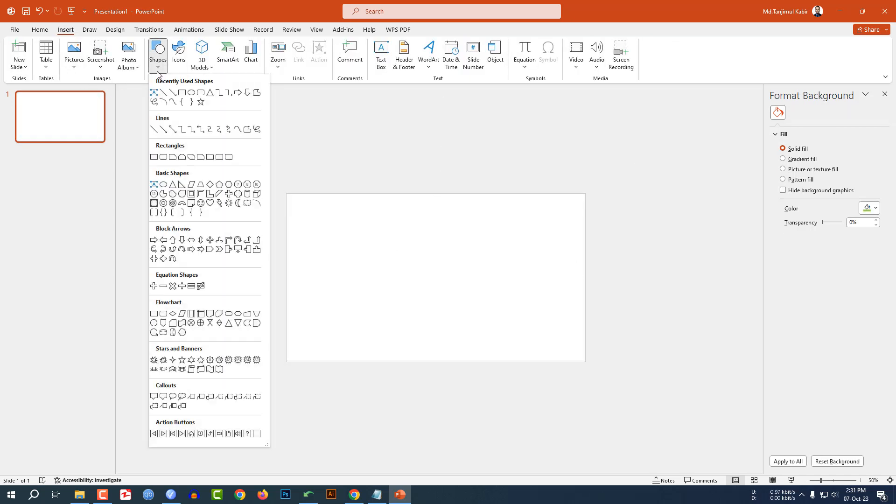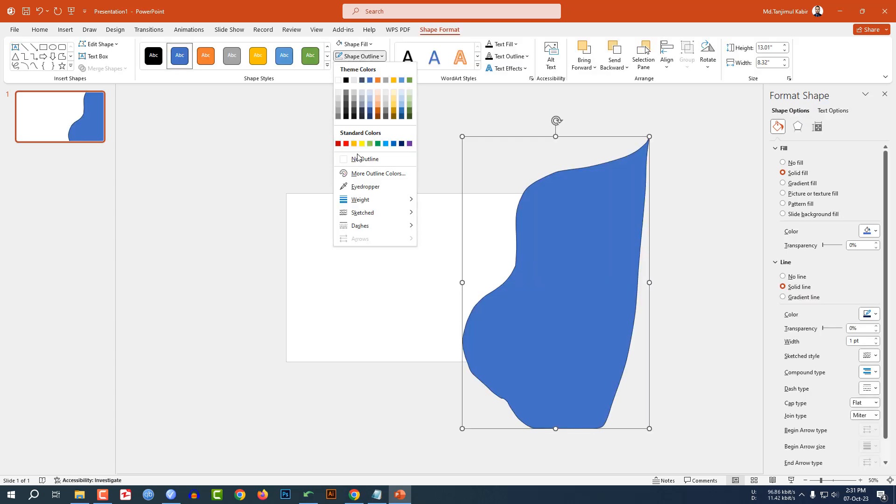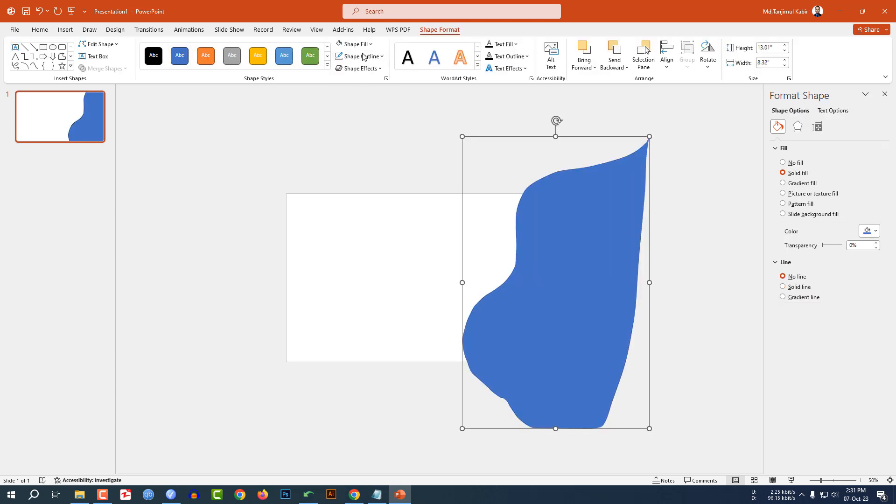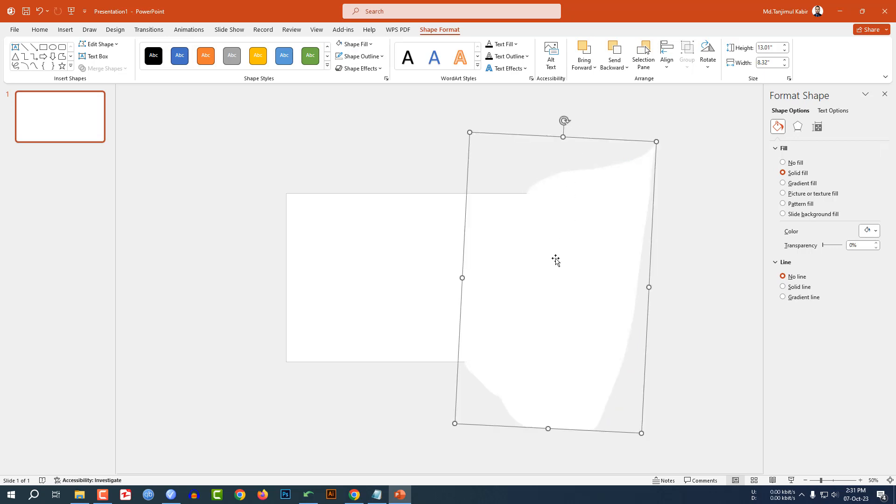Go to Insert, go to Shape, select the freeform shape and draw it like this. Go to Shape Outline, make it no outline, Shape Fill, make it white fill color and place it like this.